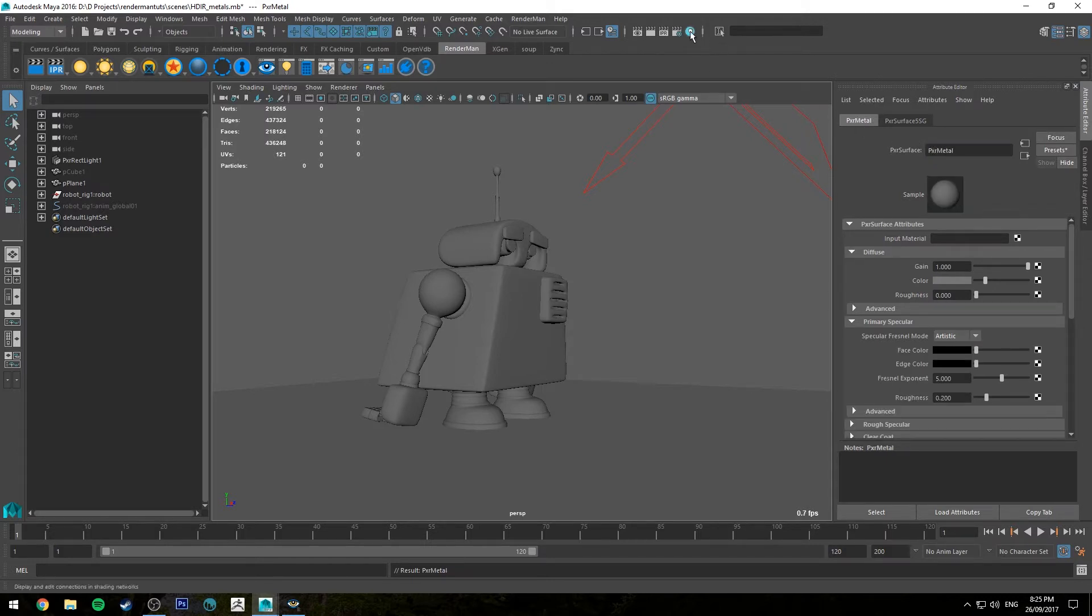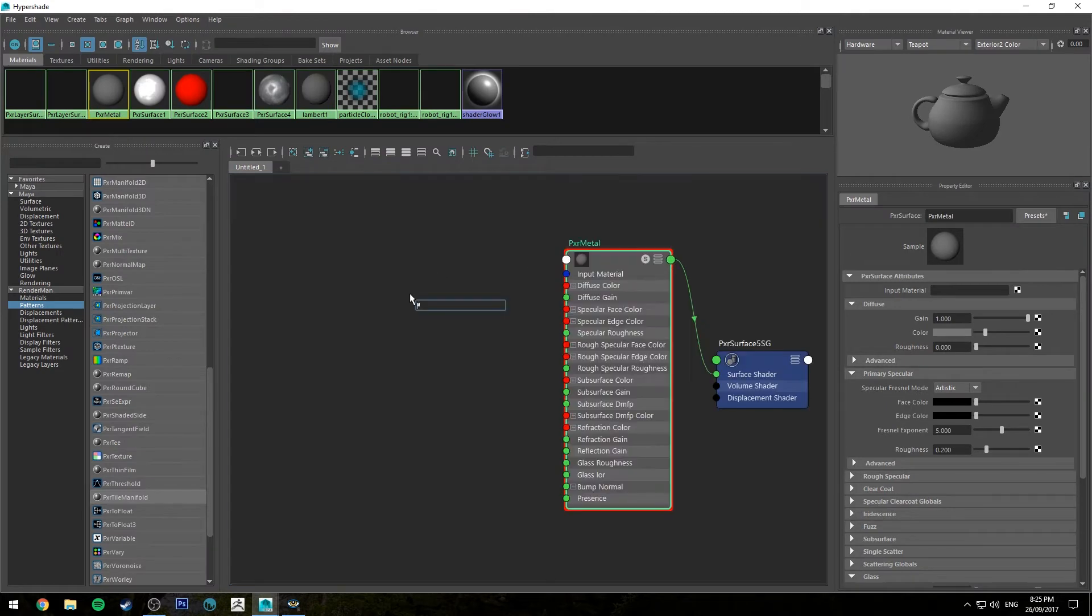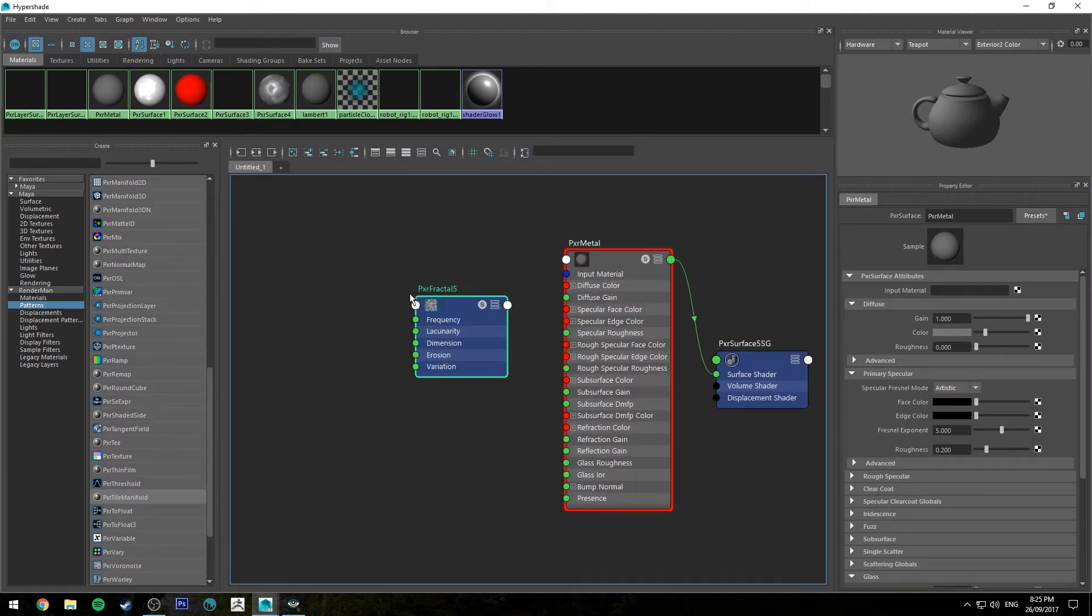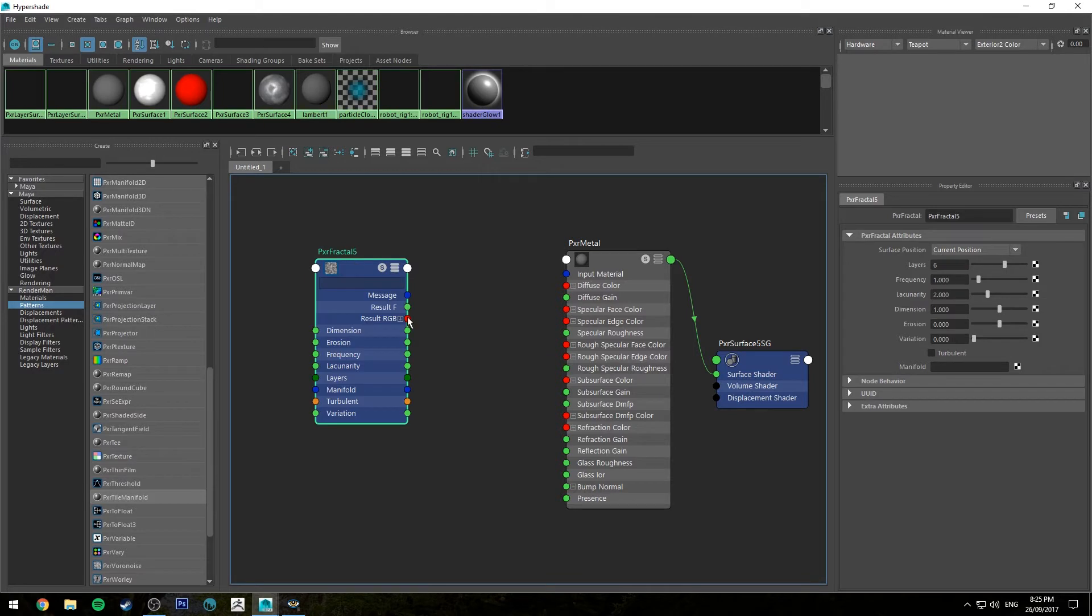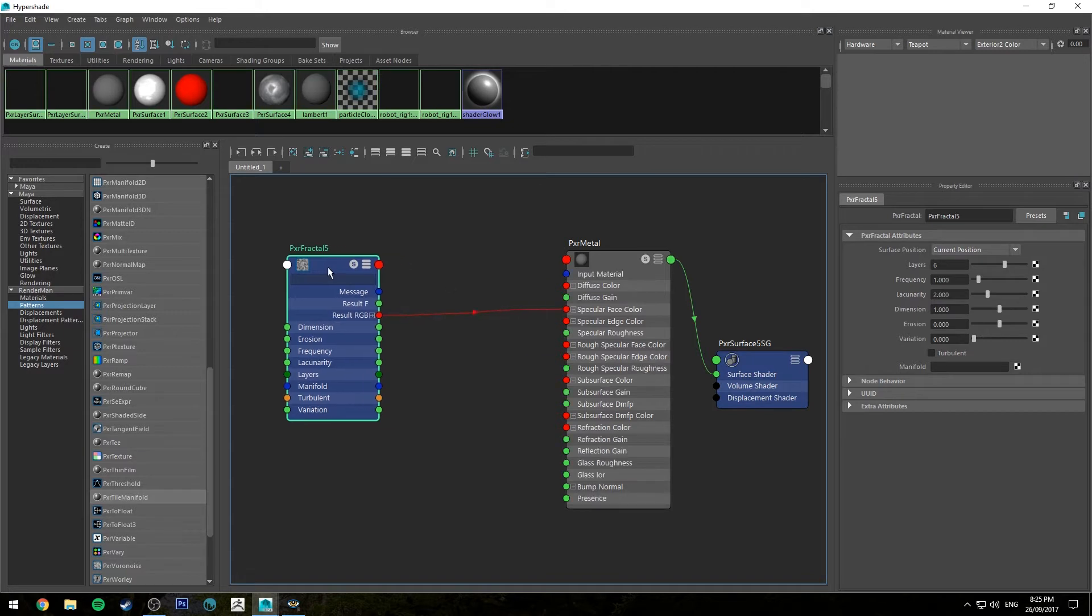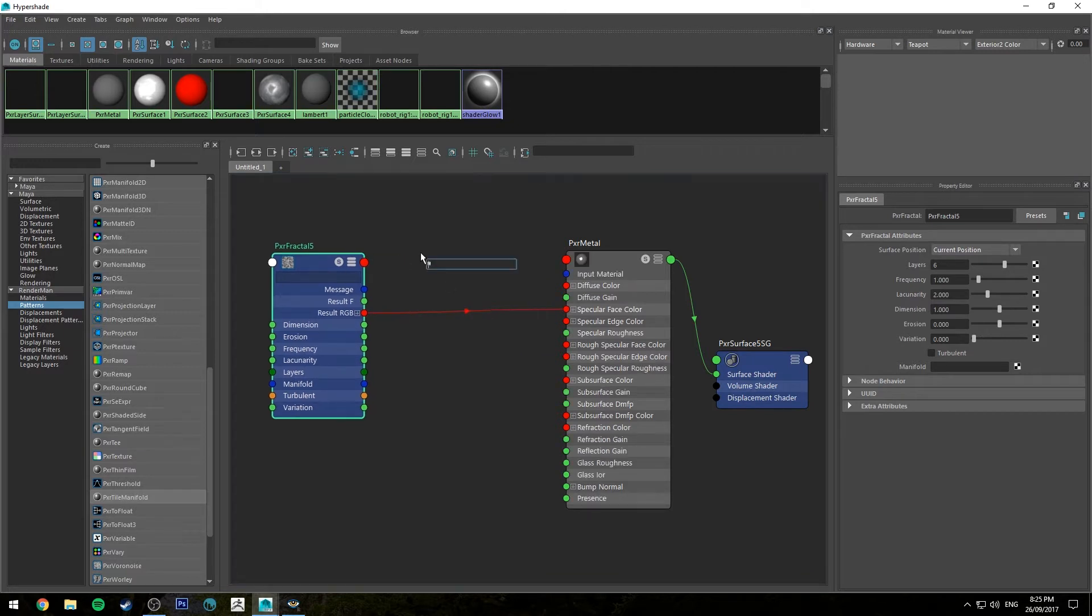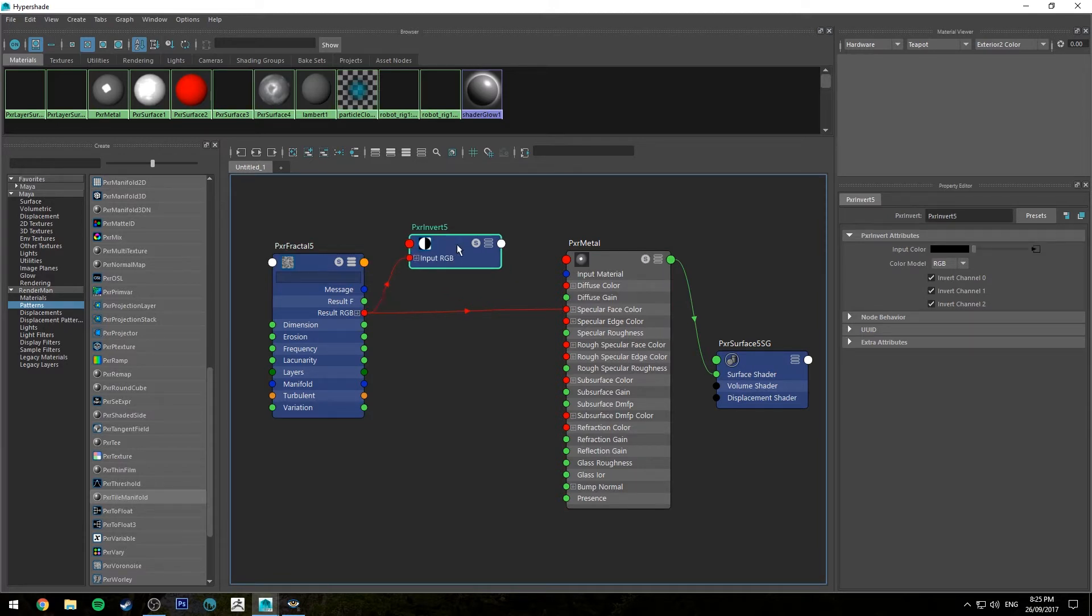Then we'll jump into the Hypershade editor. So what I'm going to do for this example is I'm going to use a fractal. So I'm just hitting tab and typing in fractal, and I'm going to run the result RGB into the specular face color. Then I'm going to create an invert node, tab and then type in invert, and run the result RGB into the invert and then the invert into the diffuse color.